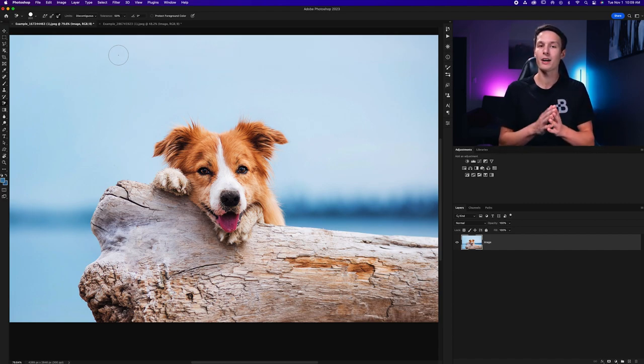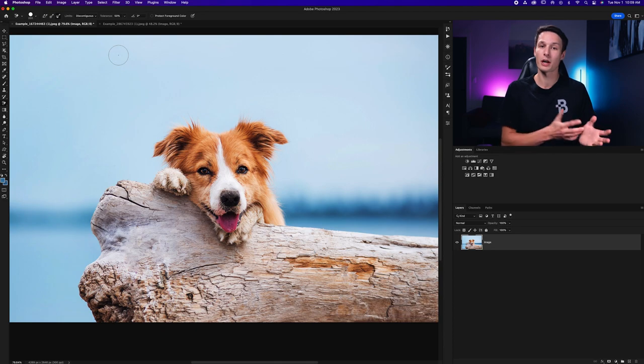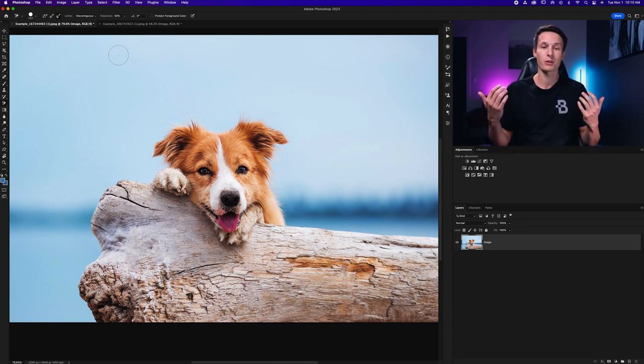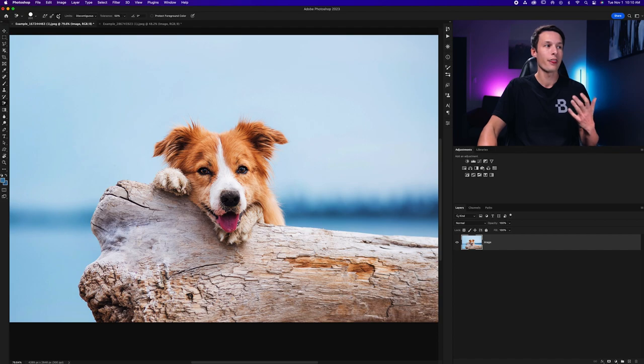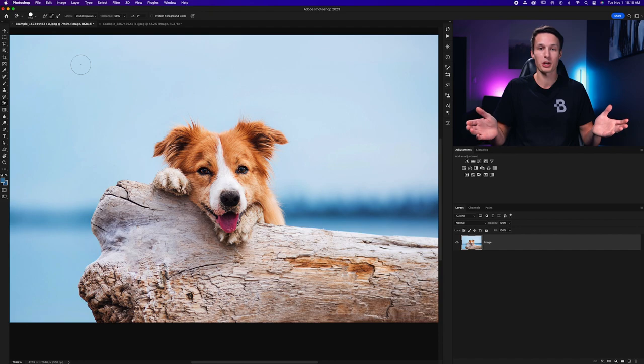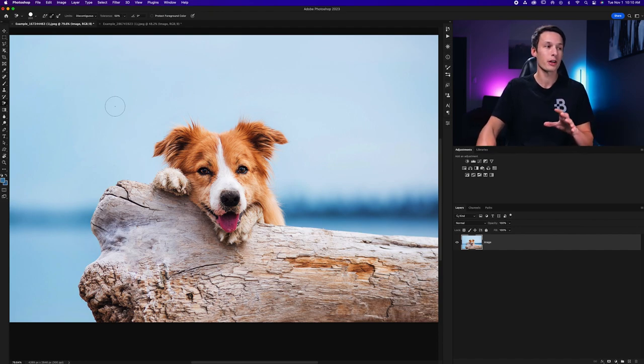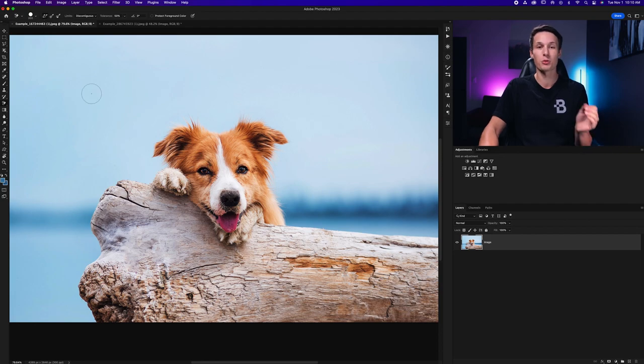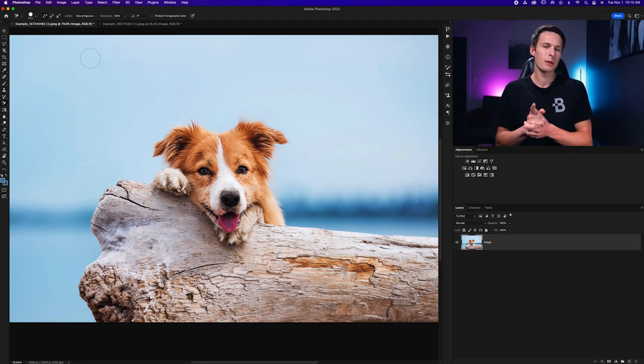When you have only a single colored background say you have a studio portrait with like a gray or white background behind it then you could just choose the once sample option because you only have one color behind your subject. However in most cases when you have multiple colors as you see here the continuous sampling option will do the best job.